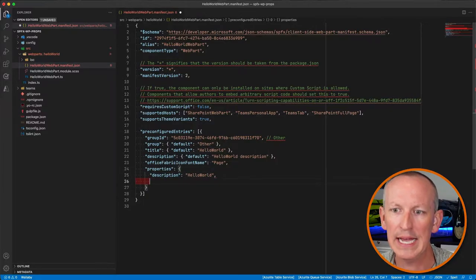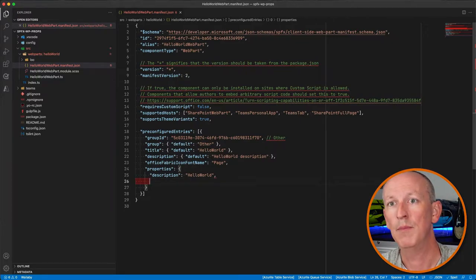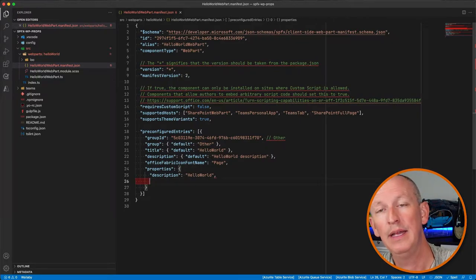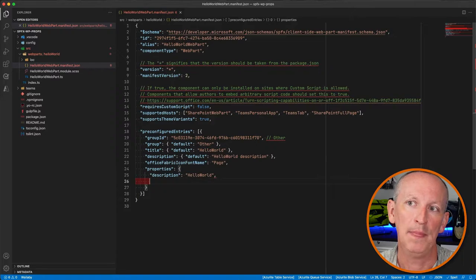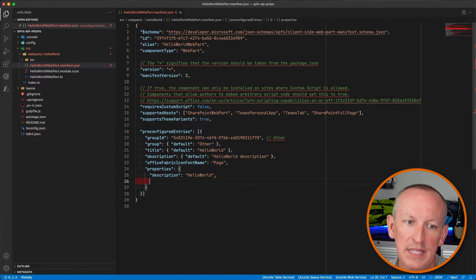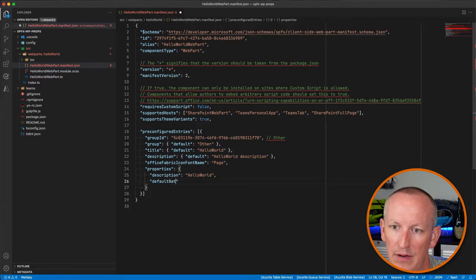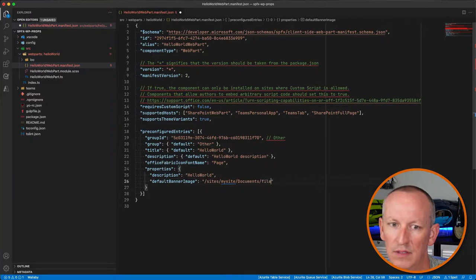So let's first look at this one called the Image Link Property Names. Let's say I've created a property that allows people to pick an image for display inside my Web Part. And let's say that image is going to be gigantic — like 1200 by 1200 pixels. So let's say that image is called the default banner image, and it's stored at something like /sites/mysite/documents/1200x1200.png.